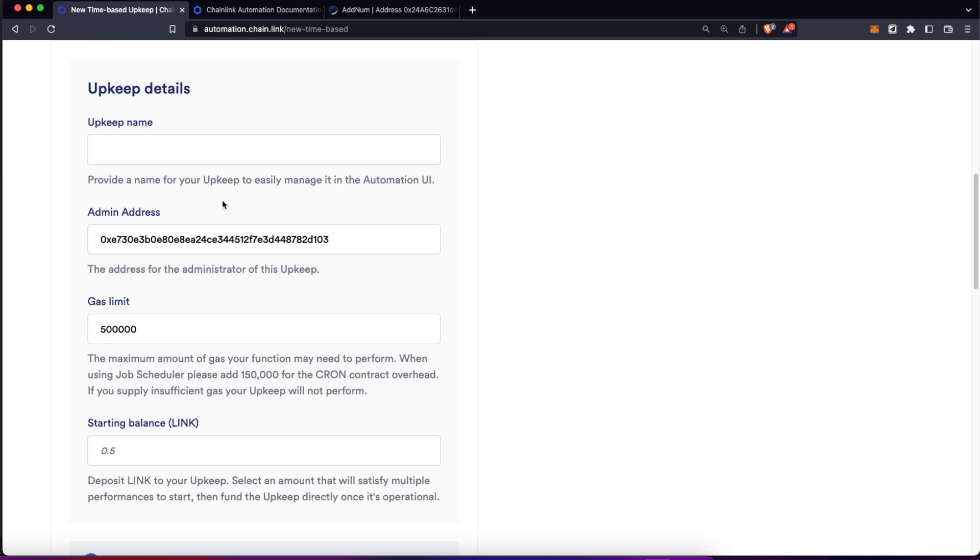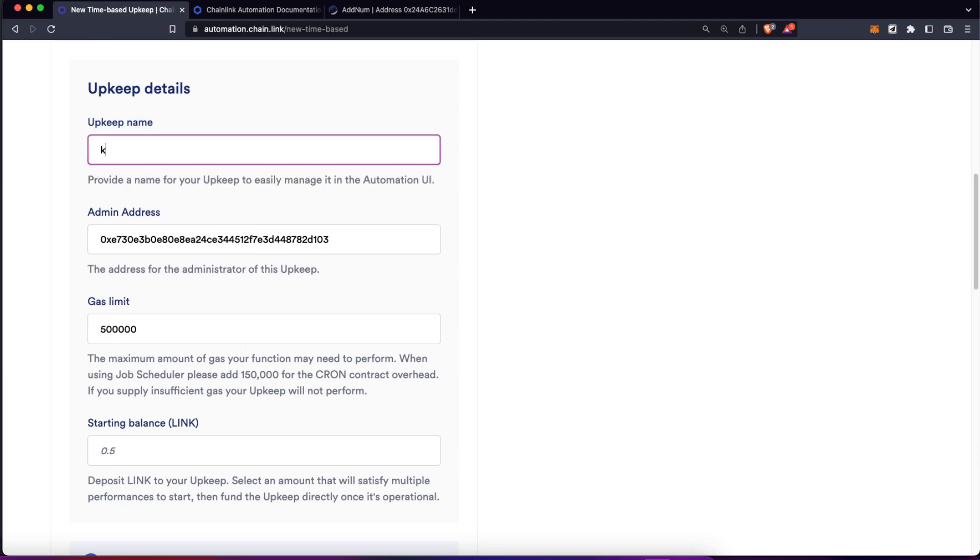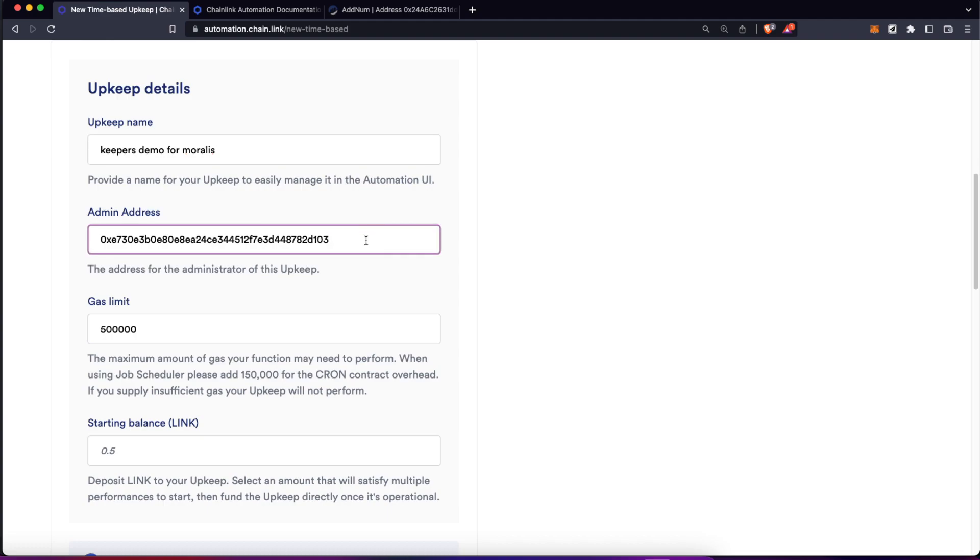Here we have to give it a name, for me it's going to be keepers demo for Morales. The admin address is the contract address which is going to be the responsible to execute those functions. This is really important. If you have only owner functions on your smart contract, be sure that the address here of the admin is the one which has the correct permissions to execute those functions.